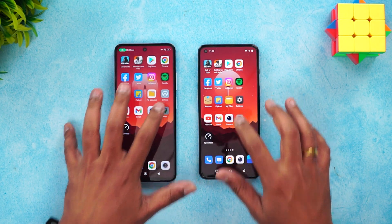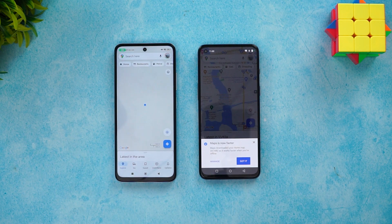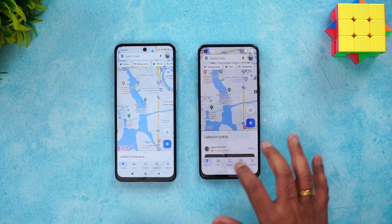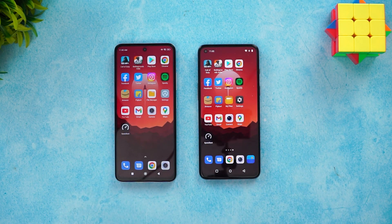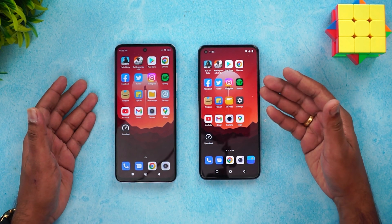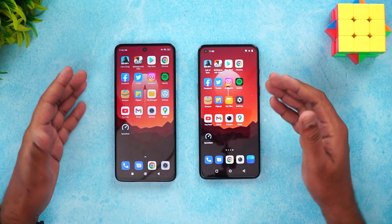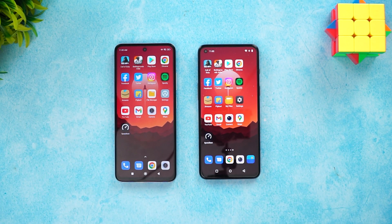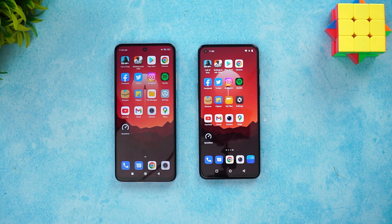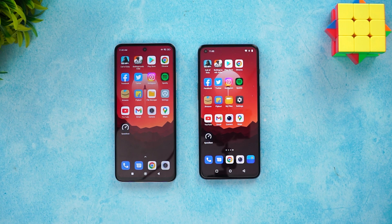YouTube — K50i is faster. Gmail — Nord is faster. Camera — Nord is faster. Maps — Nord is faster. Overall, the Nord 2T was faster for day-to-day apps like Google apps, but when it comes to games, the Redmi K50i clearly takes the lead. In regular usage, you won't see much difference, but gaming is where you'll feel the chipset difference.